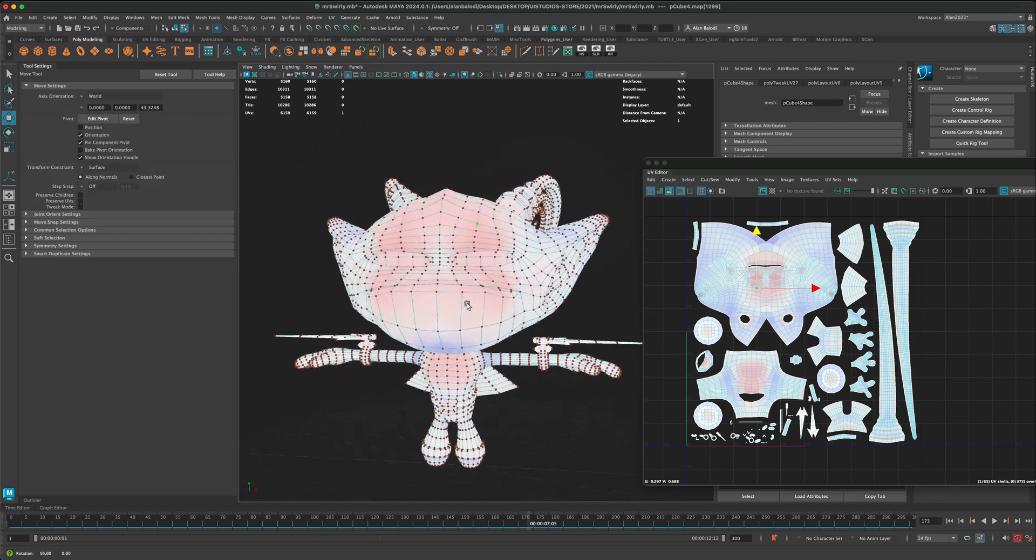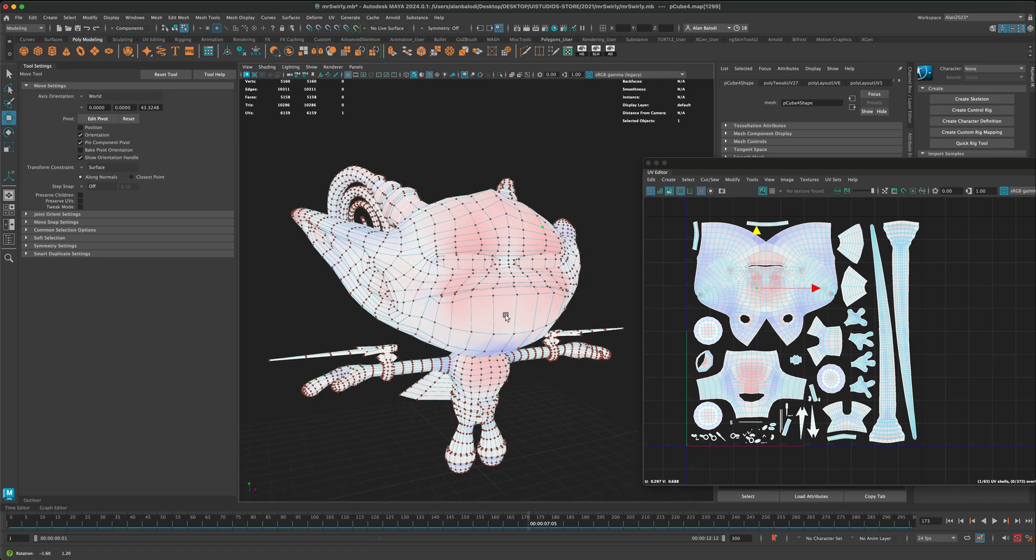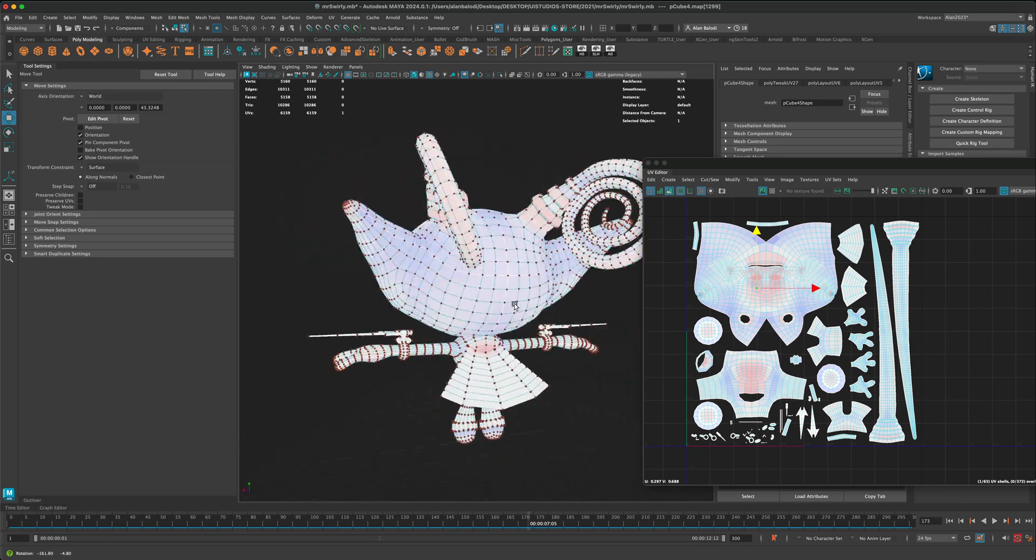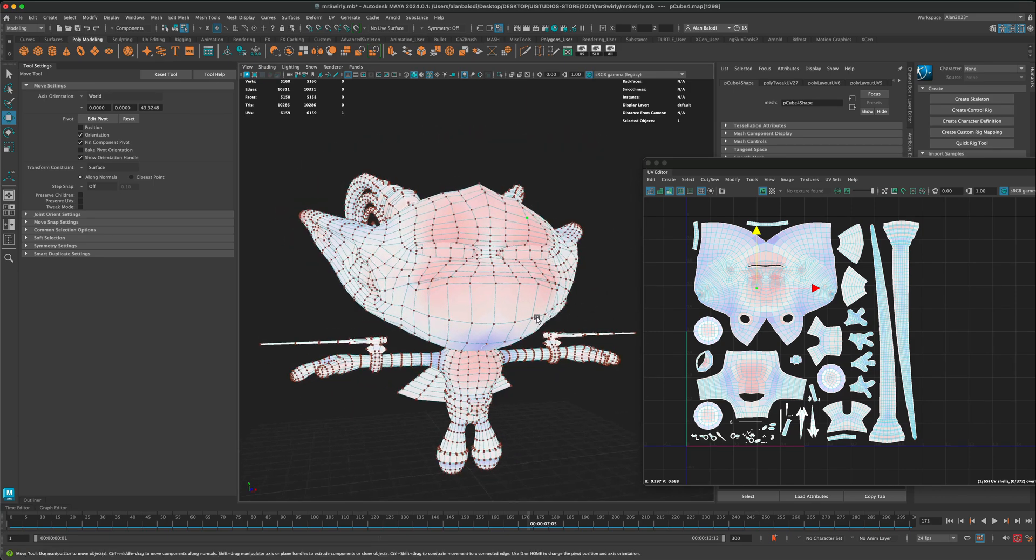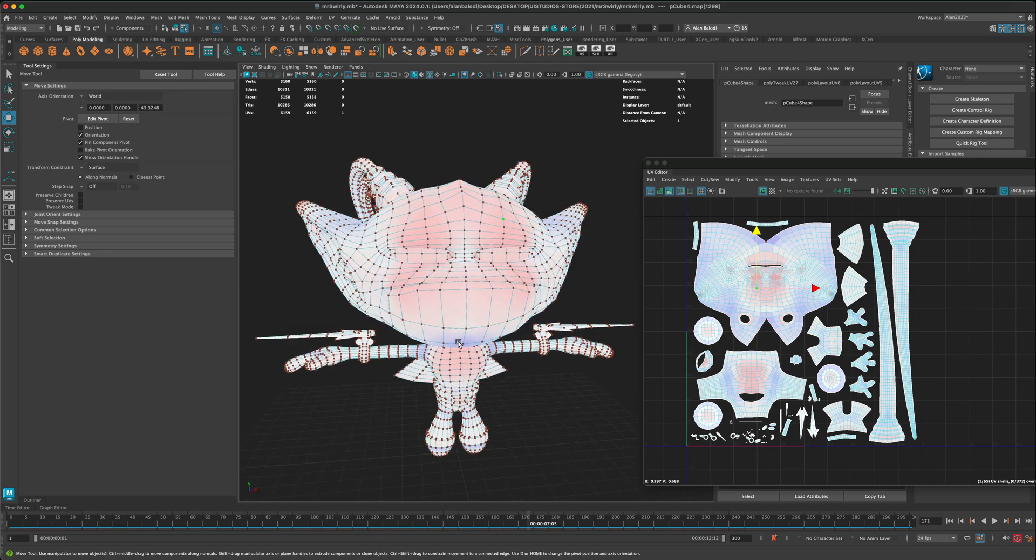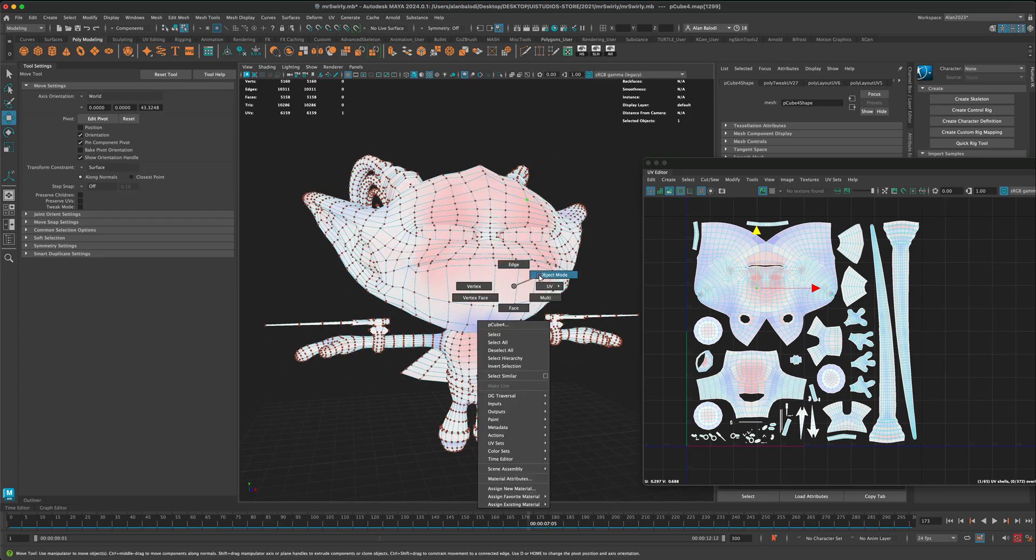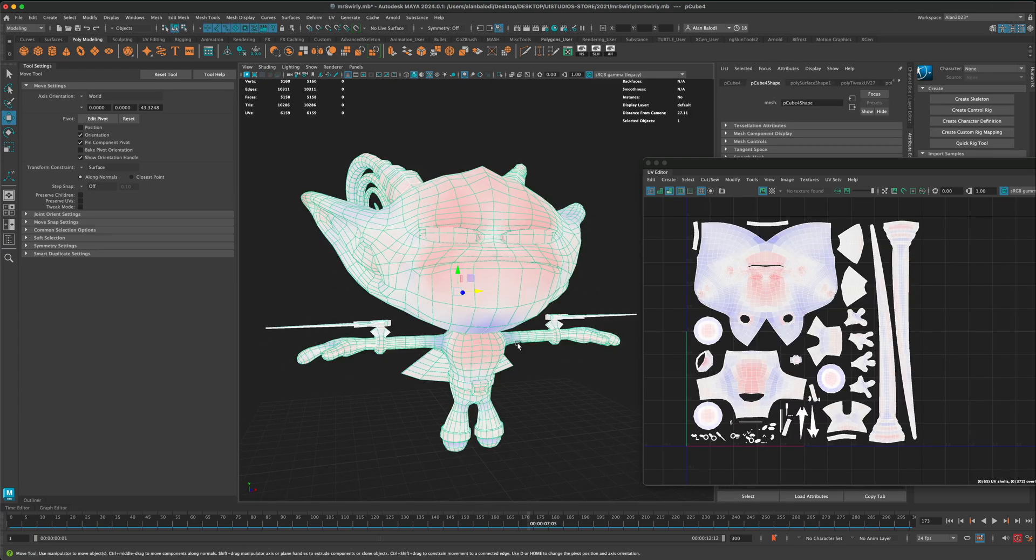You'll always have some distortion, especially in organic shapes like characters, but you want to make sure that you don't have enough where it's going to cause an issue and have stretchy UVs. If this is skin with skin detail, you definitely don't want to have that stretchy cheap texture look.